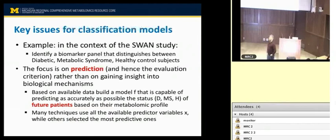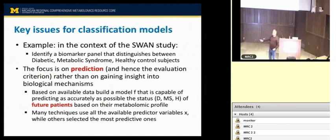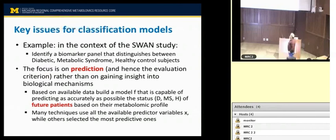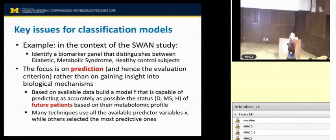How is this different from differential analysis? In differential analysis, you run t-tests or ANOVA models to find the most differentially significant metabolites. The purpose of classification models, however, is to identify a biomarker panel — for example to distinguish between three conditions. The focus is on prediction: based on available training data, you identify your biomarker panel.